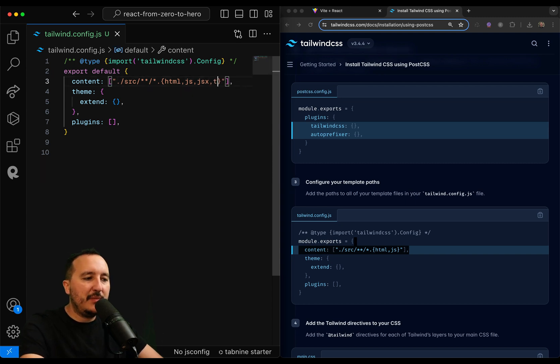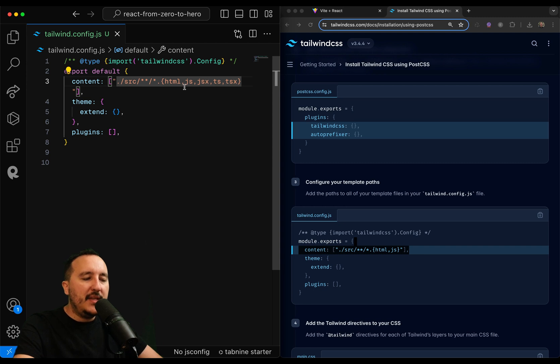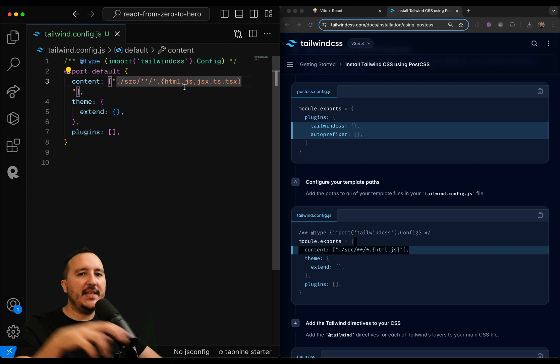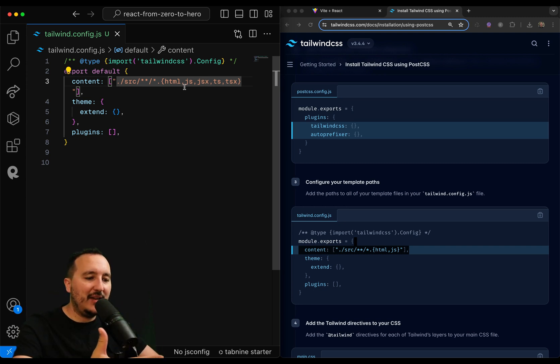If you don't do that, Tailwind will not look at them and will not apply the style to the pages.